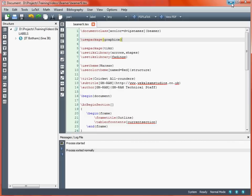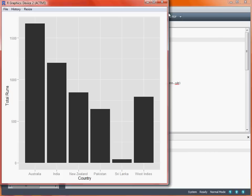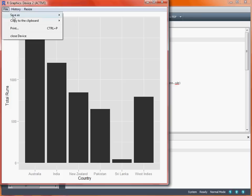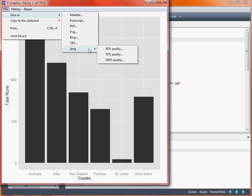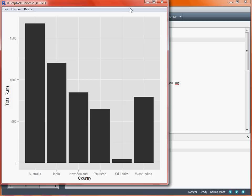We'll take a quick look at a graph that we've produced in R. Here we've got the total runs scored by a cricketer against six particular opposition countries. What we would do here is save this file as a JPEG file or one of the other formats and then include it within our LaTeX Beamer document.